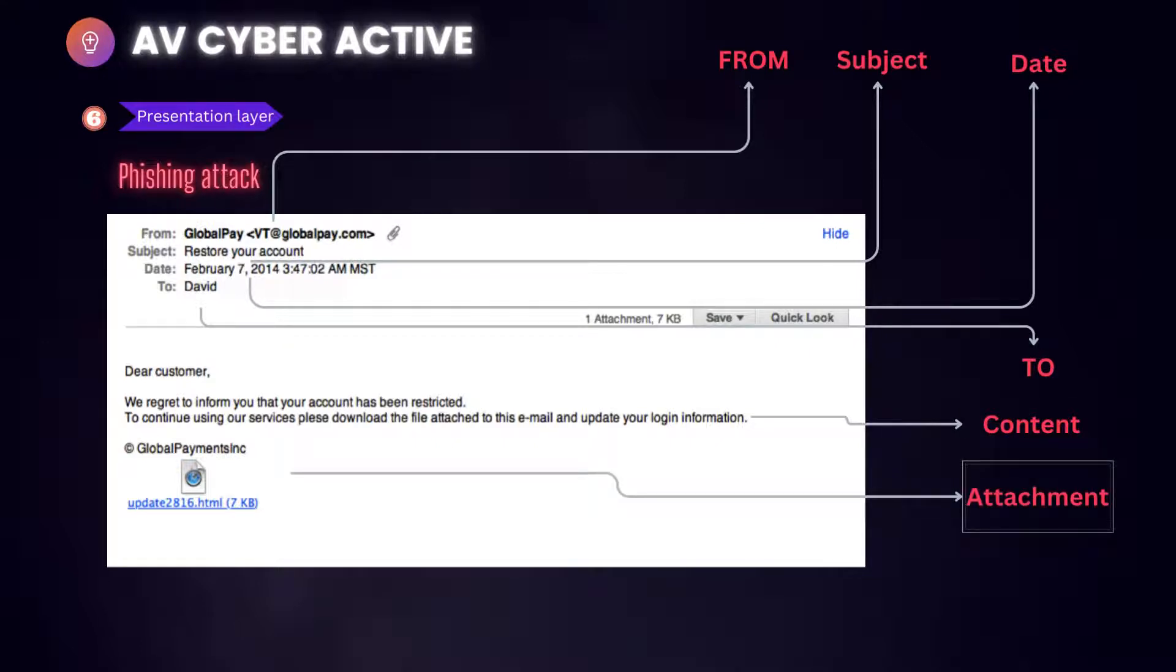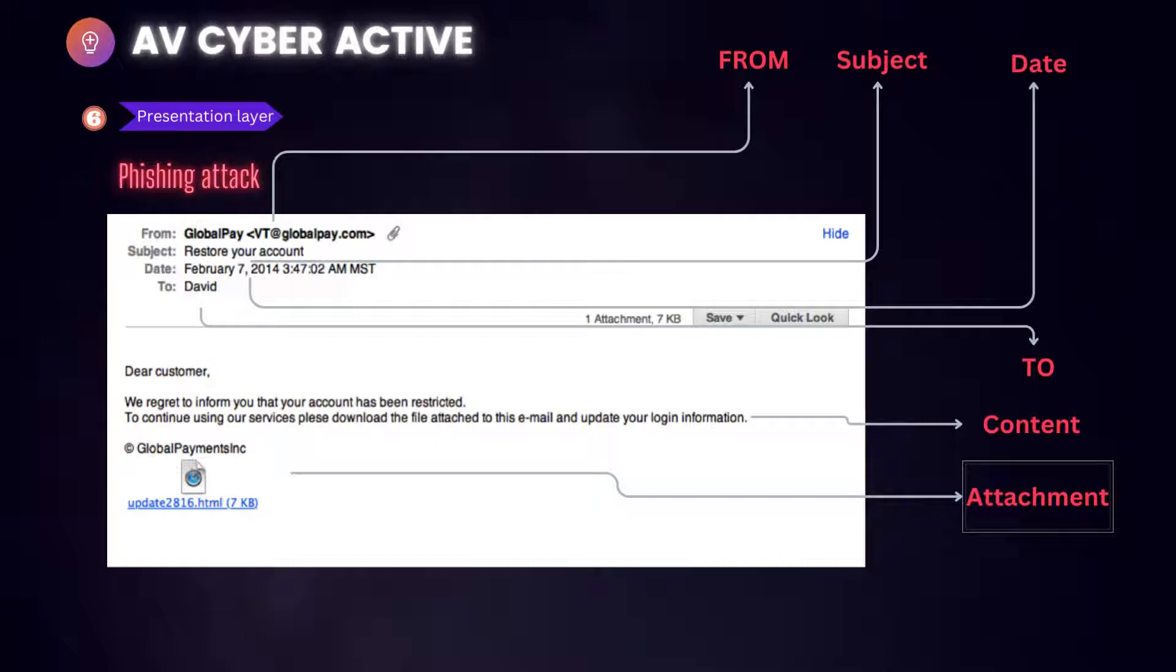Attachments. The sender included an email attachment that I was not expecting or that makes no sense in relation to the message. Or you can look for this: I see an attachment with a possibly dangerous file type. The only file type that is always safe to click on is a .txt file.